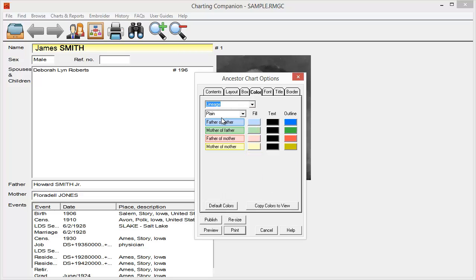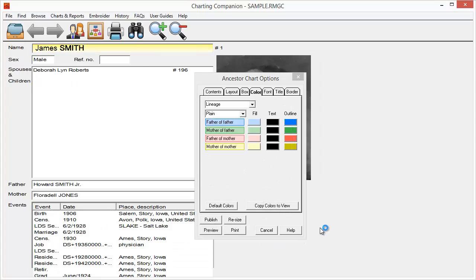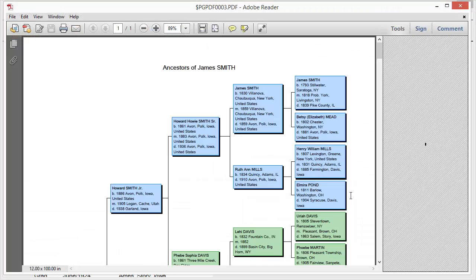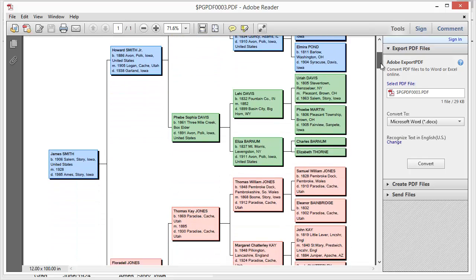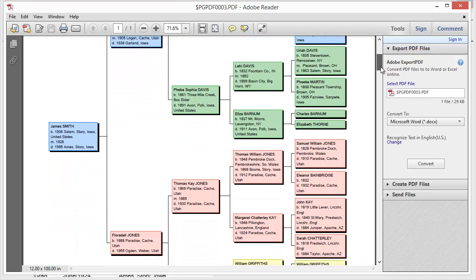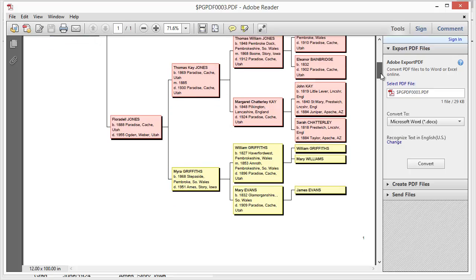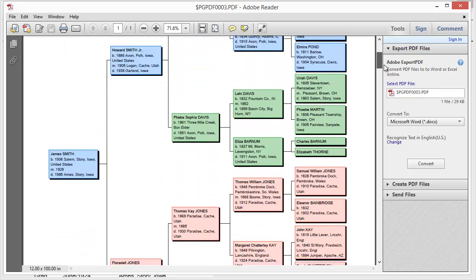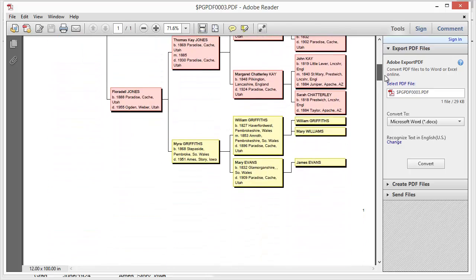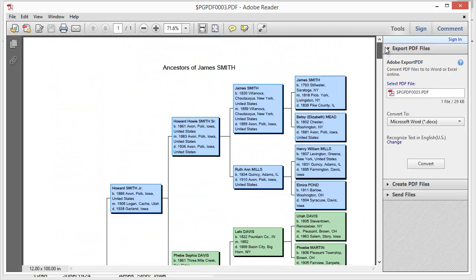And in this case, I'm going to say, again, use the default. But you've got the father of the father, mother of the father, father of the mother, mother of the mother. I'm going to go ahead and preview it, and there is my ancestor chart with each of the four parental or grandparent lines in different colors. There's my blue, green, red, and yellow.